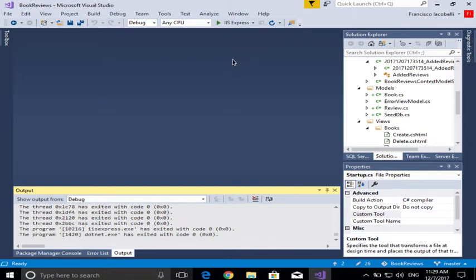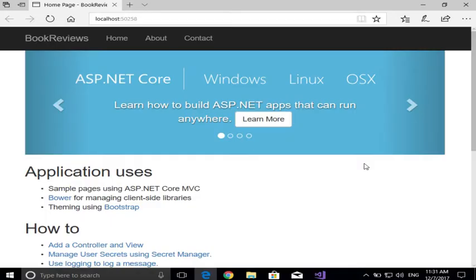Whenever we run our application, it usually goes to a default home page, like so. So here, it goes here.